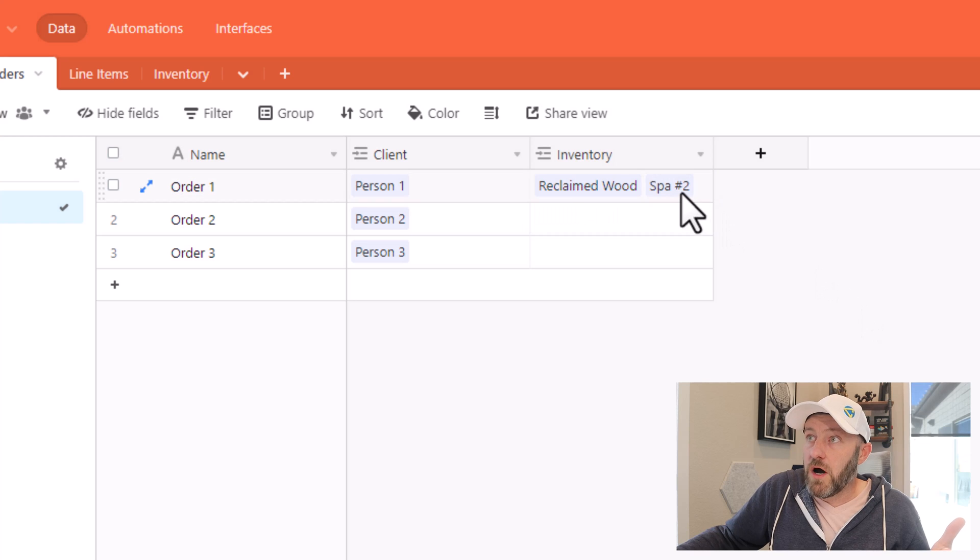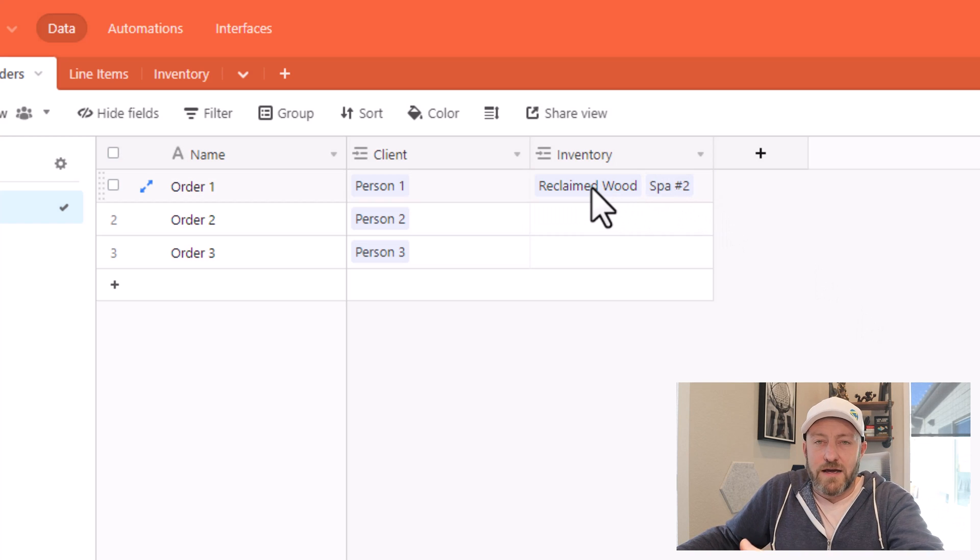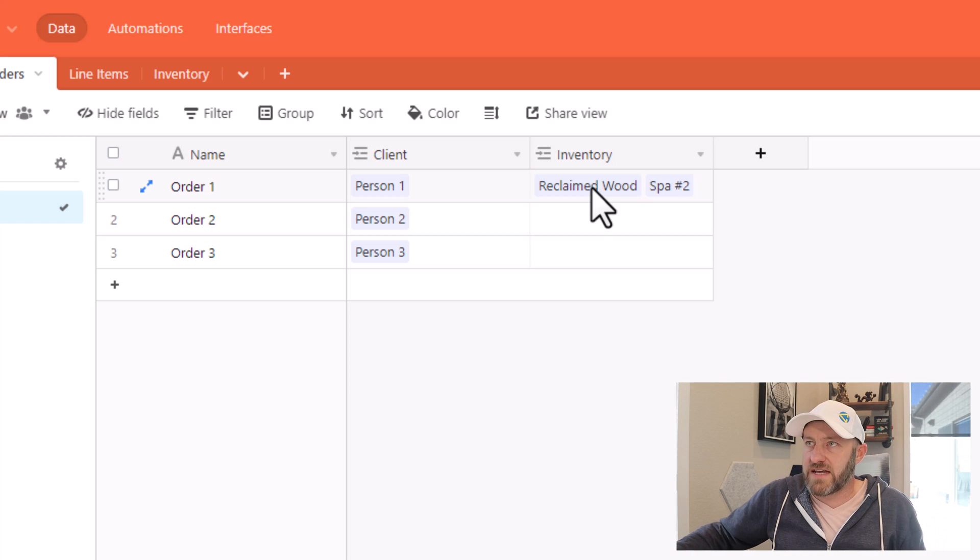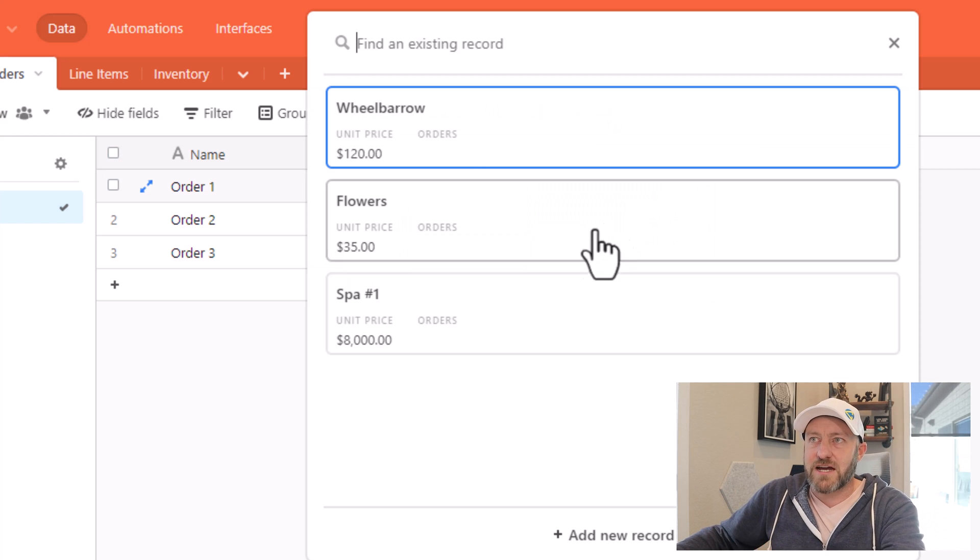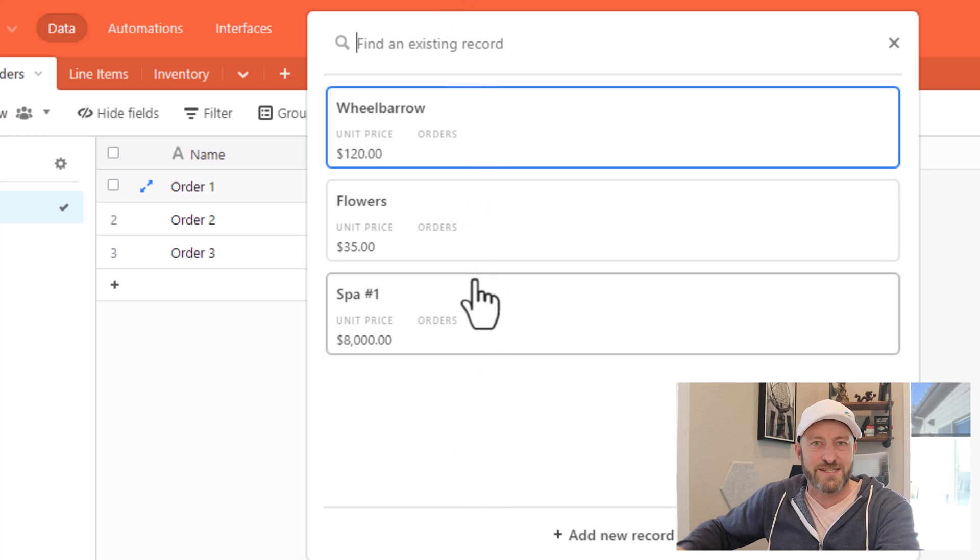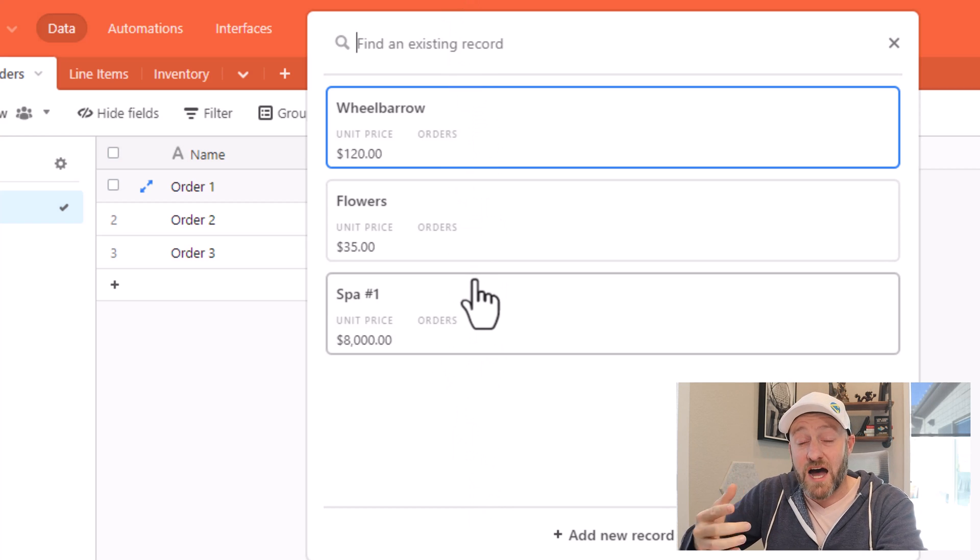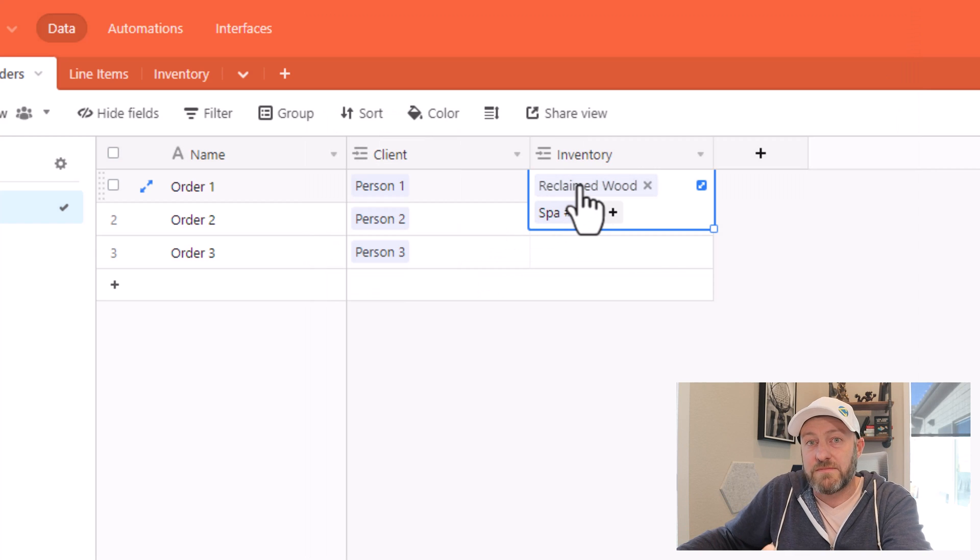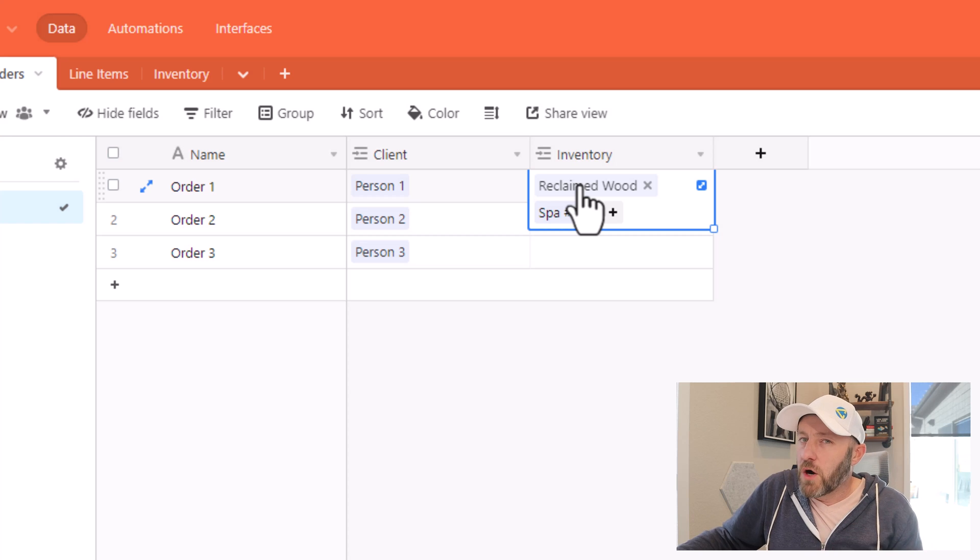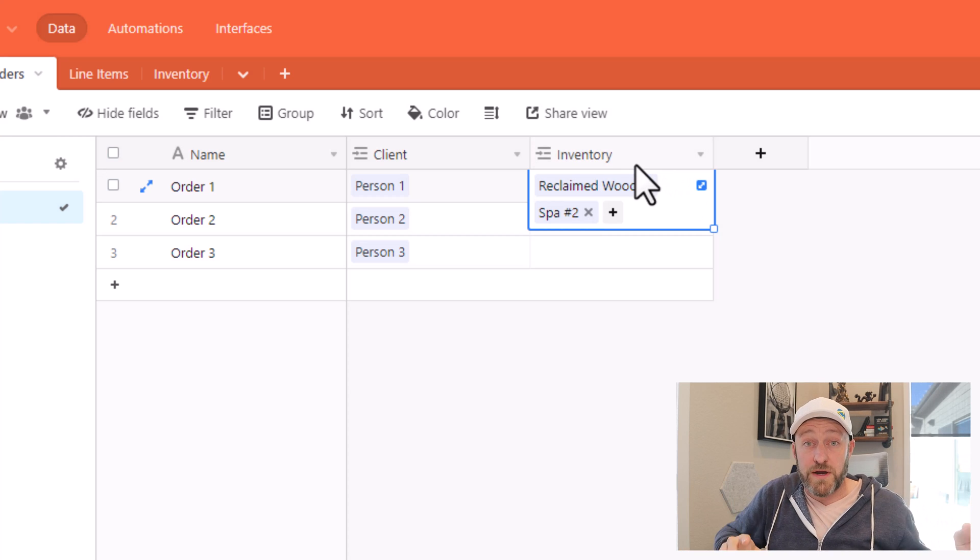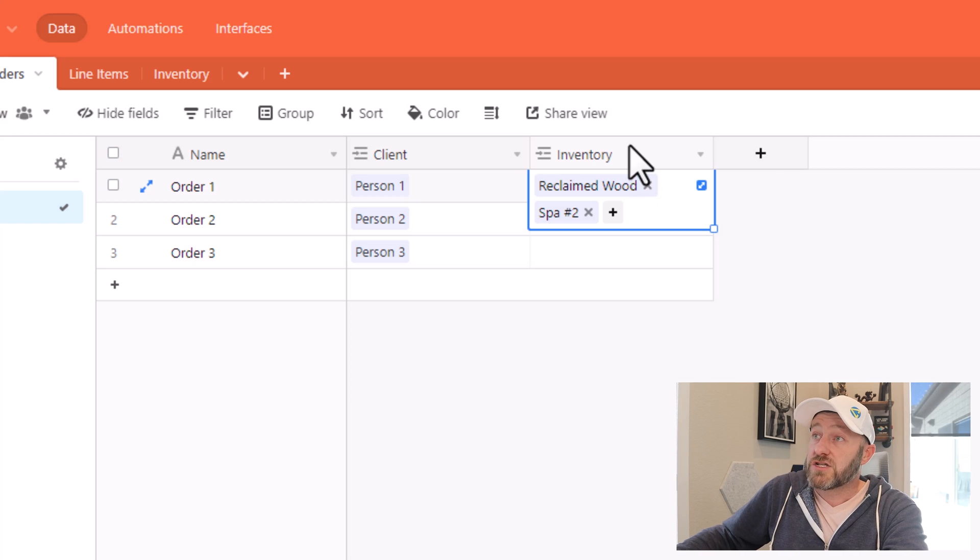Okay, well, how do we know how much of each one of these they bought? How many times did they purchase reclaimed wood? Maybe they wanted two of those rung up on their transaction. Well, you'll notice I can't actually choose reclaimed wood multiple times from the list, I can only link to a record one time per cell. And so I can't link to reclaimed wood multiple times here. And this is why we don't want to actually build a directly linked relationship between orders and inventory.